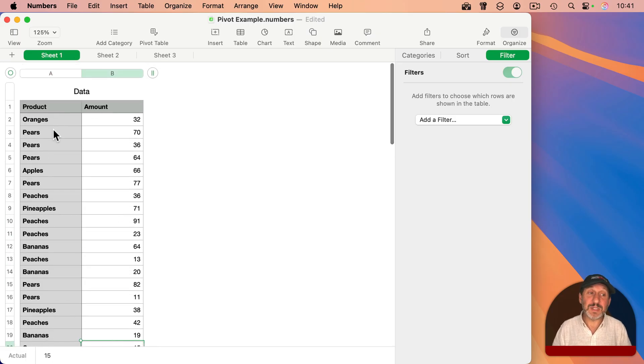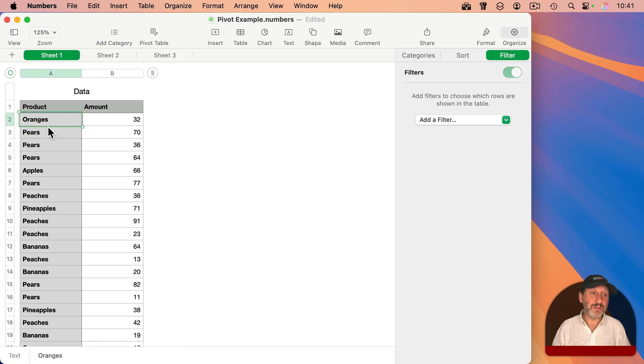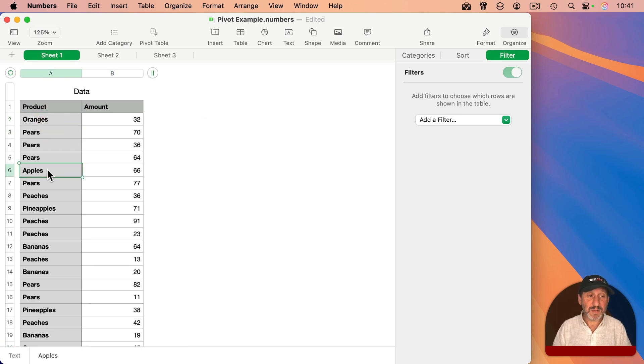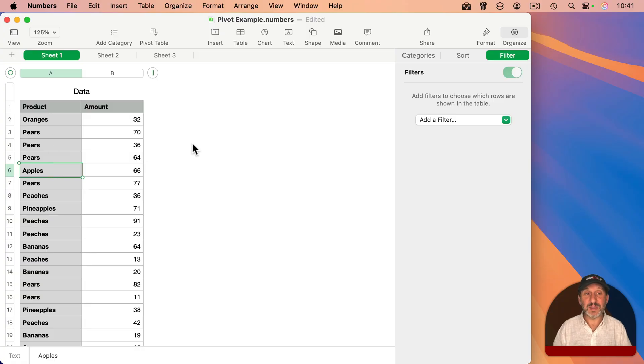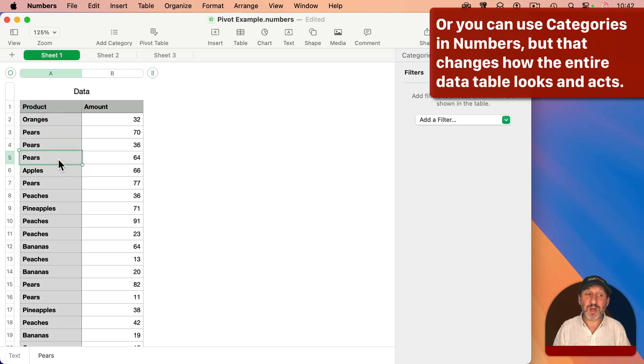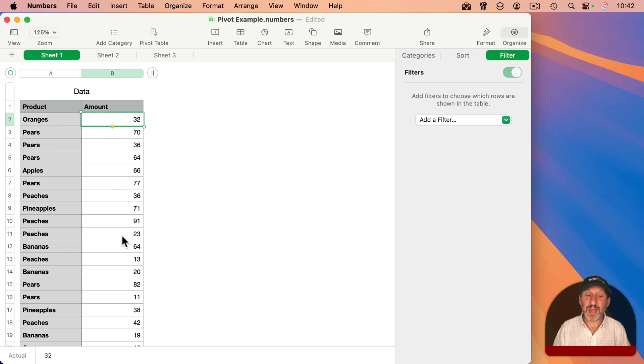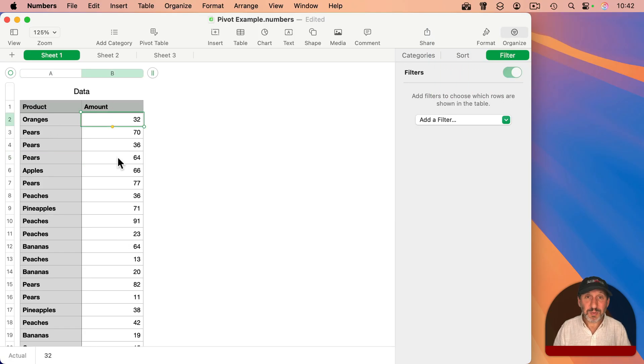Now if you want to sum these up with formulas, you have to create formulas that sum up the oranges and then sum up the pears, and then you have to search through and find out which other products you've got and create formulas for each one of those. Or you can get more complex and figure out which products you've got with some formulas and then on top of that, use some sum formulas to add them all up. But you can do this with pivot tables with very few steps.